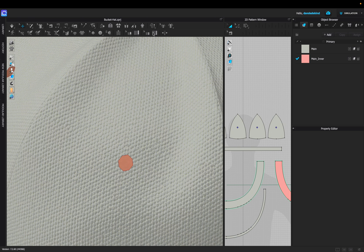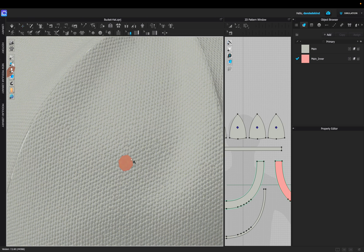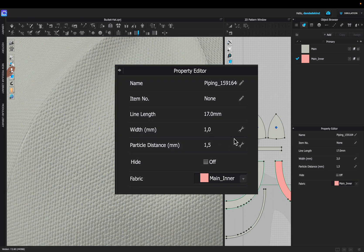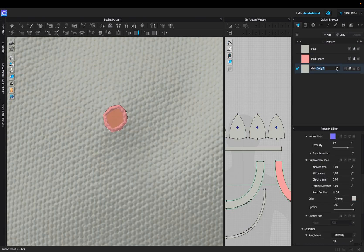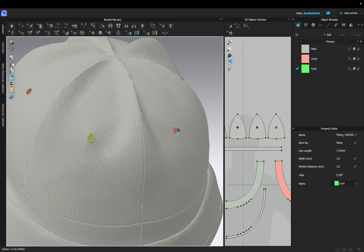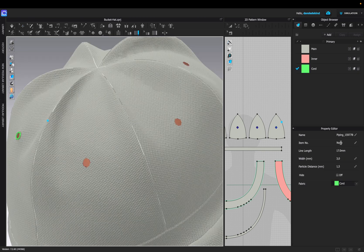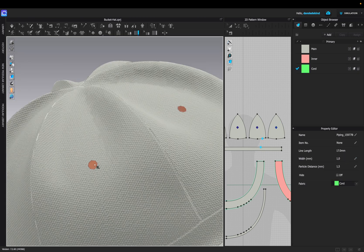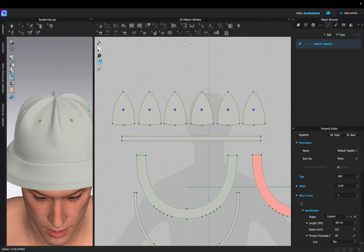We're now going to do the piping around the holes using the piping tool to do this. Once you set up the pipe, we can set it to one millimeter in width. I'm also going to create a separate fabric for this which I'm going to apply to the piping. We can then copy the technique throughout until we've done all the holes.